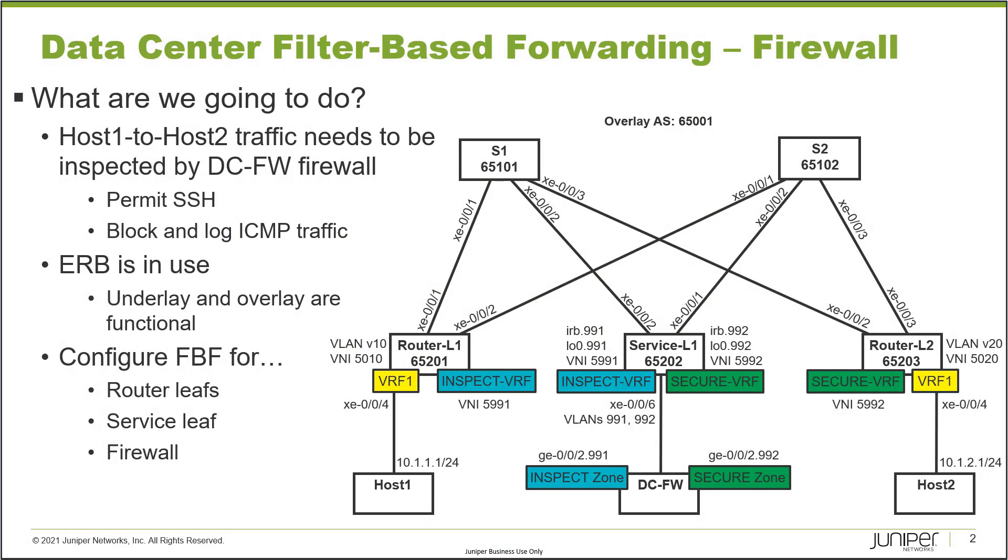Here is the topology. We have a few different devices: router L1, router L2, which are normal router leaves, and then service leaf service L1. We have the DC firewall or DCFW, which is our firewall for our data center. With this learning byte, we're going to be focusing on the firewall configuration.